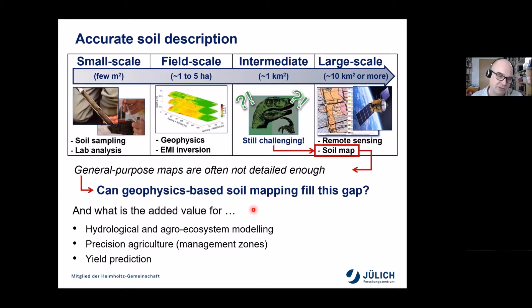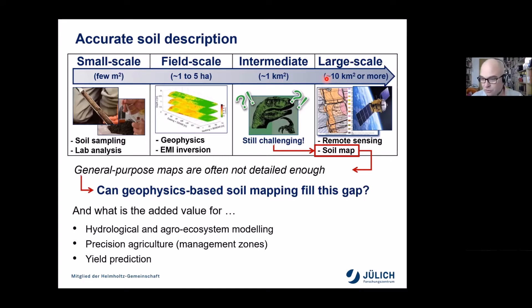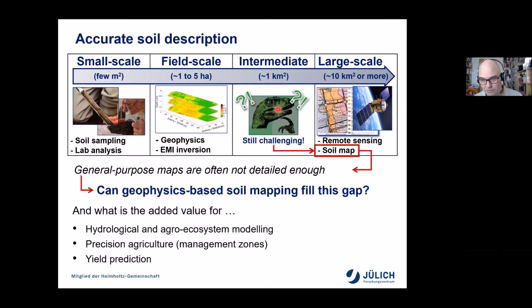If you think about accurate soil descriptions, everybody knows what to do for a single very small plot of a few square meters: we typically rely on a soil profile description, which gives us sufficient information about soil properties. But for describing soil properties and soil patterns at the larger scale, we find that general-purpose maps — like soil maps or the Reichsbodenschätzung — are typically not detailed enough to capture the small-scale variability in soil characteristics. This leads to problems describing soil variability at the field scale, and certainly at the intermediate one-square-kilometer scale. The starting point of this work was the question of whether geophysics-based soil mapping can help fill this gap.